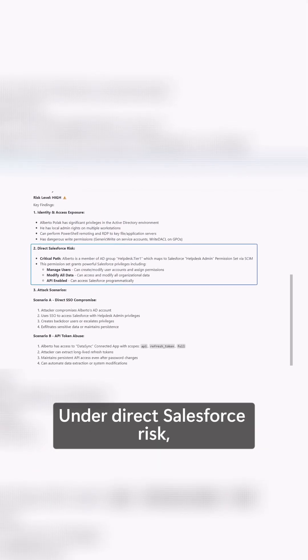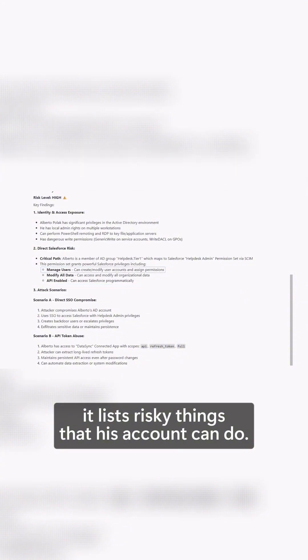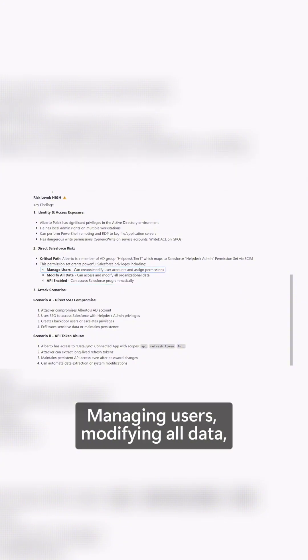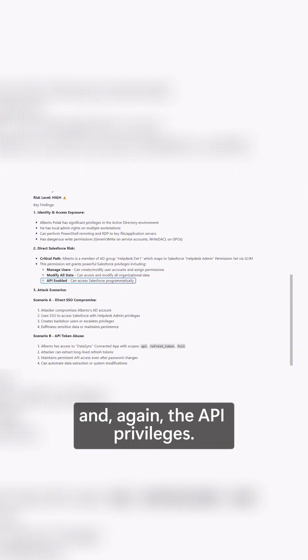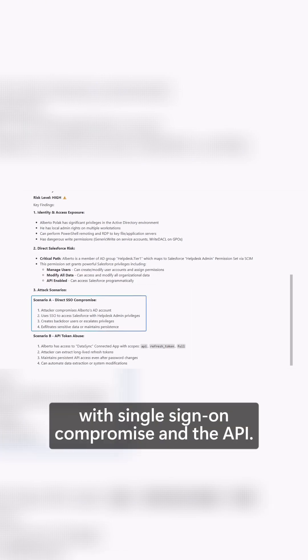Under direct Salesforce risk, it lists risky things that his account can do: managing users, modifying all data, and API privileges. Then it highlights attack scenarios with single sign-on compromise and the API.